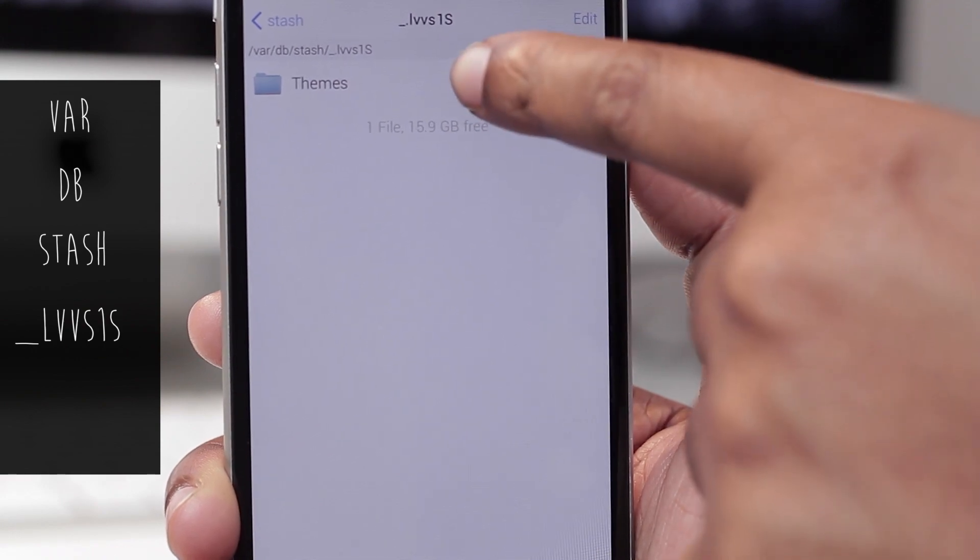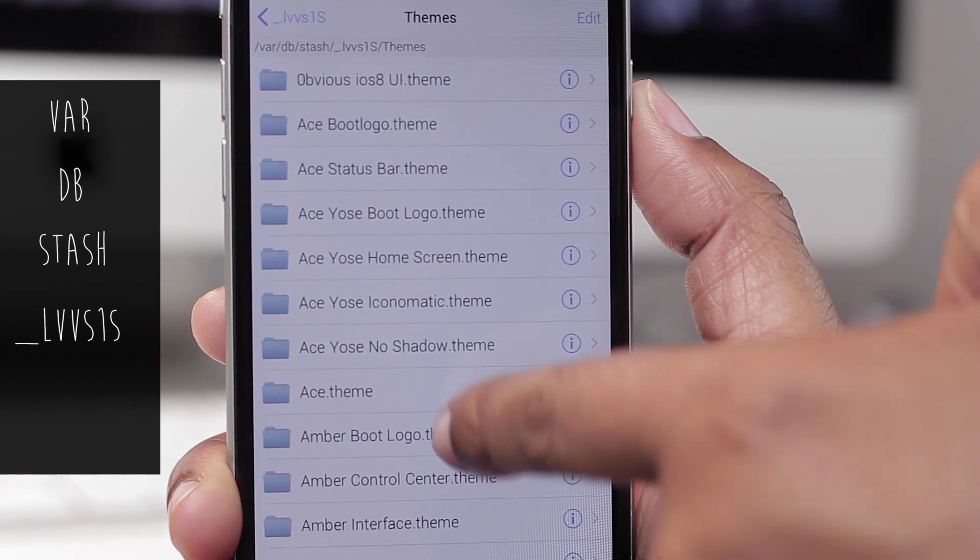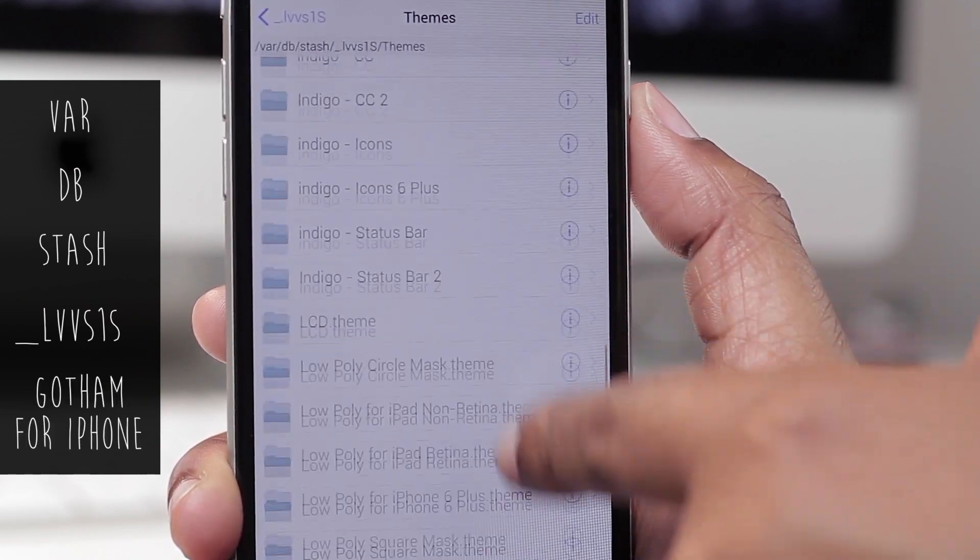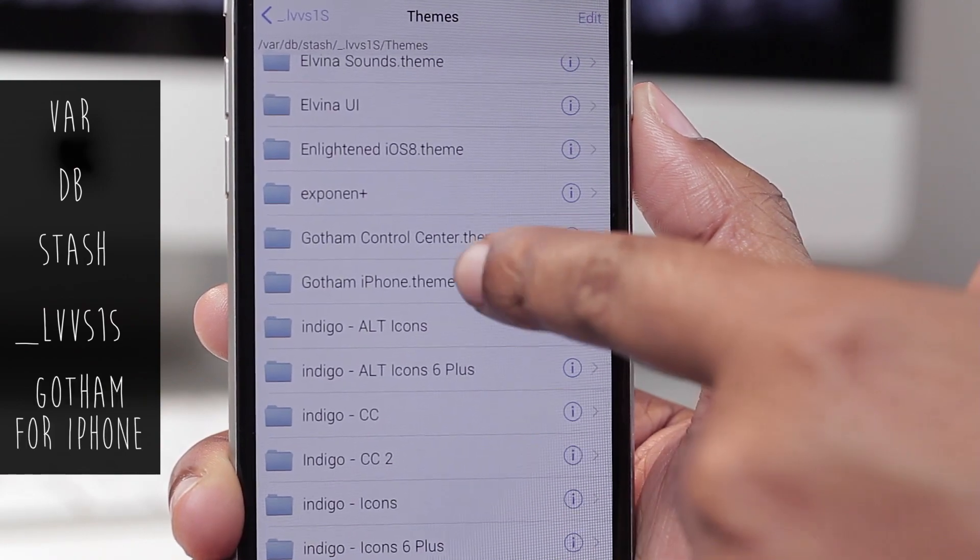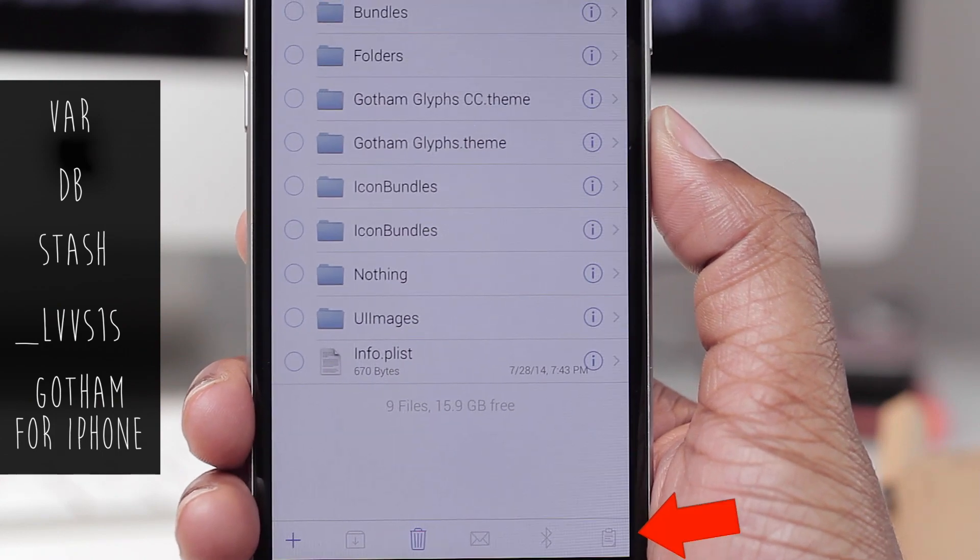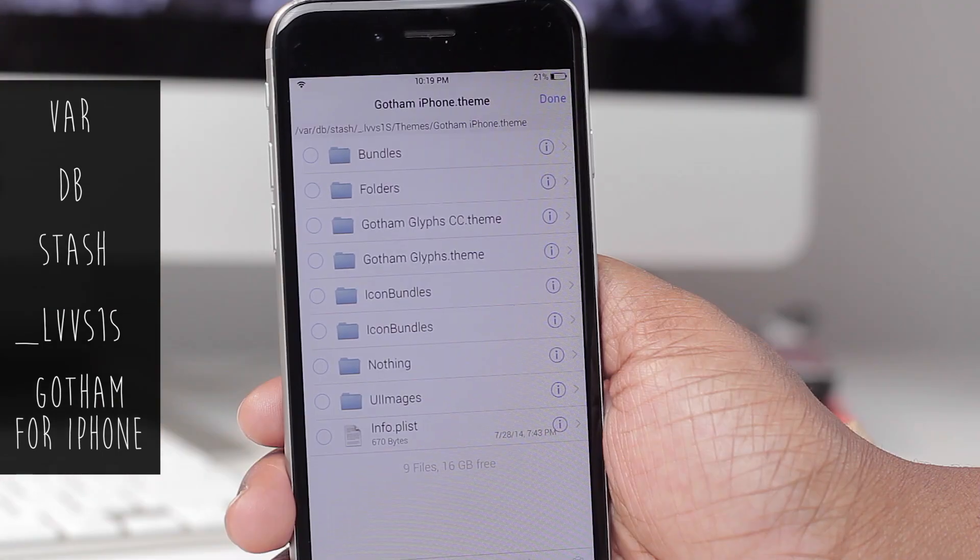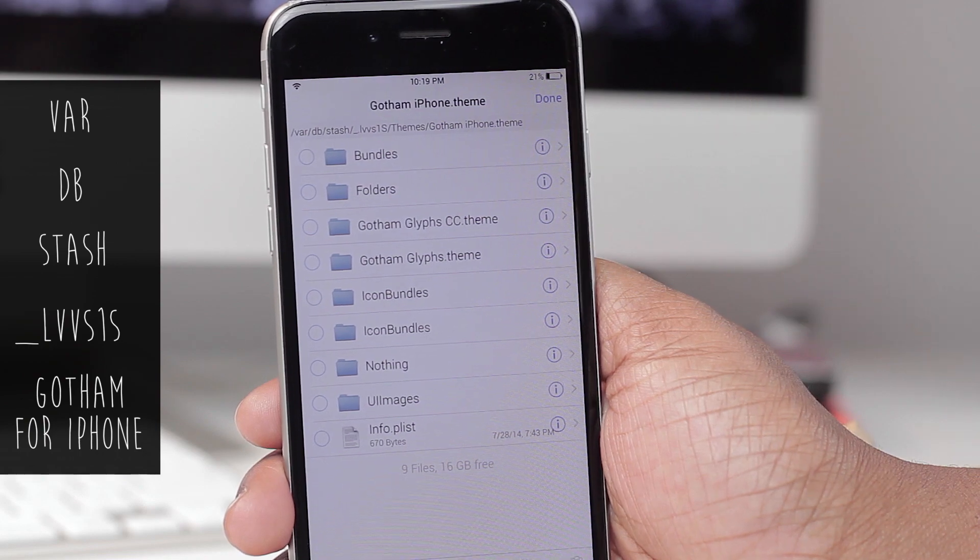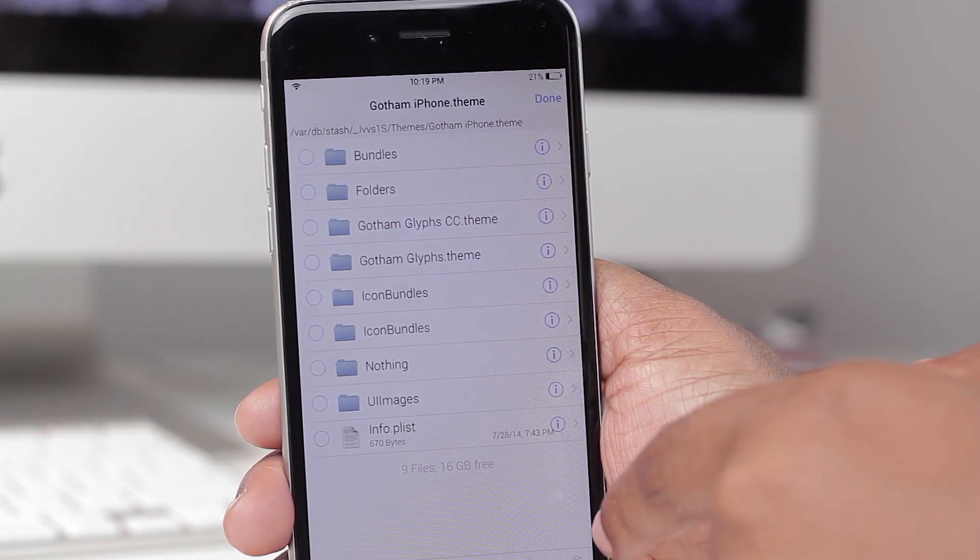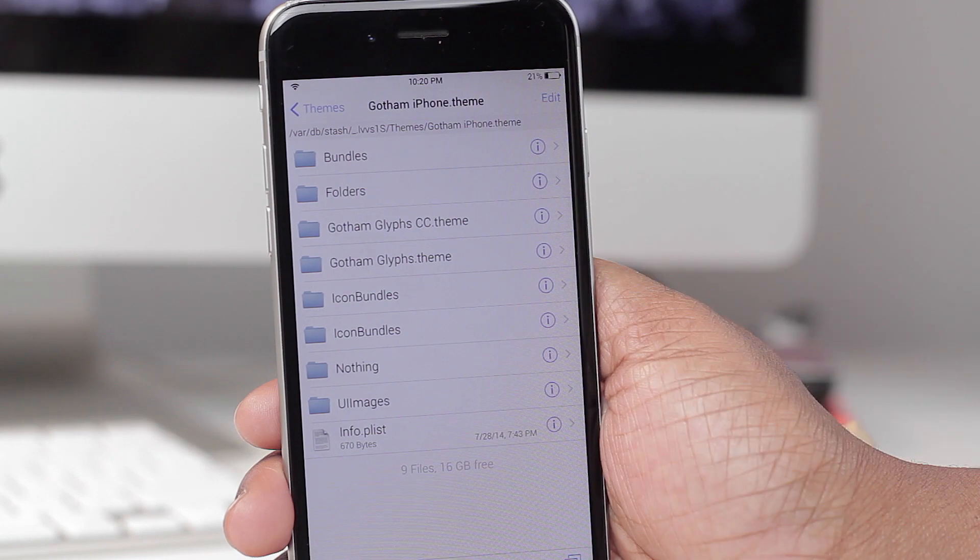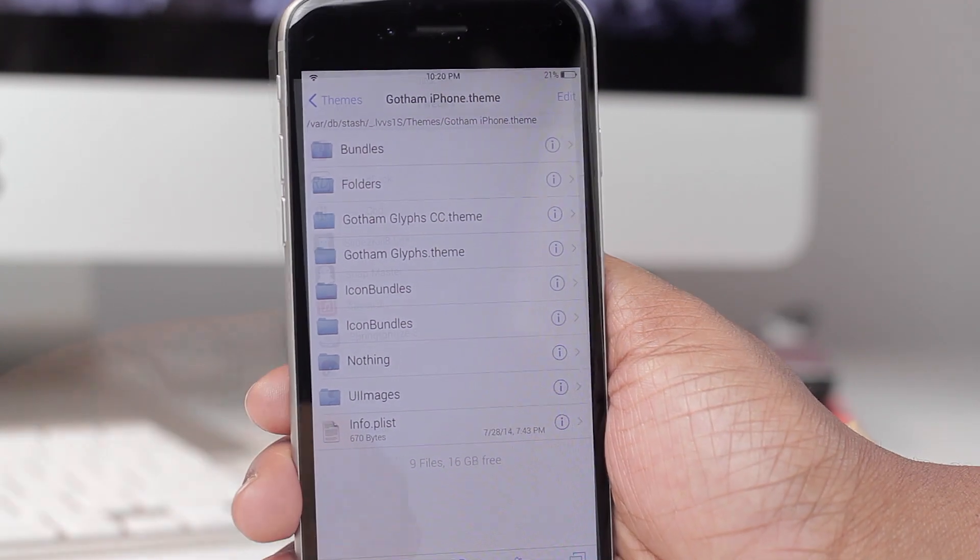Once you're in here you're going to slide your way down to Gotham iPhone Theme. You're going to select Edit and choose that clipboard again. I can't do it because I already have icon bundles here, but you're going to paste it here and it should be part of the Gotham Theme.